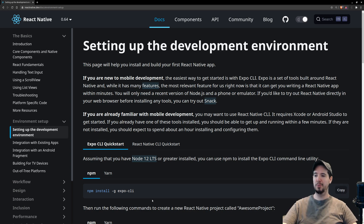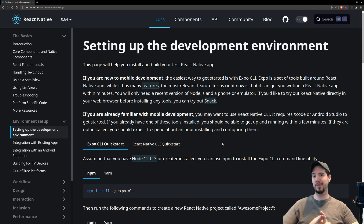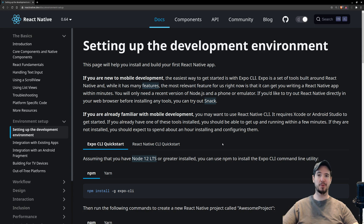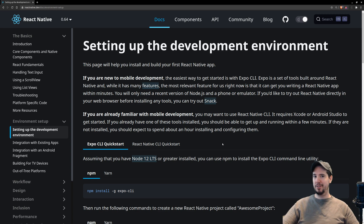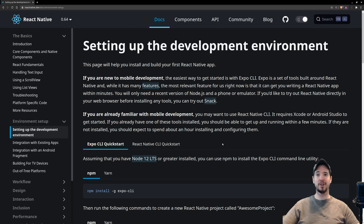Besides reducing new project generation to a single line of code, Expo also does a bunch of other really useful things. The big three are live reloads, seamless upgrades, and managed builds — and that's perhaps the most important one. Basically, once you sign up for an Expo account, you're able to push your project to Expo and they'll do a build for both Android and iOS, meaning you can download an Android APK and an Apple IPA without requiring Android Studio, Xcode, a Mac, or anything like that. And best of all, it's completely free.